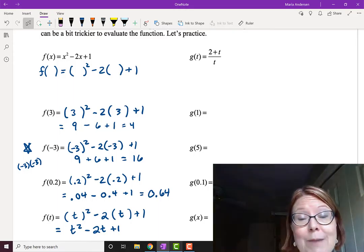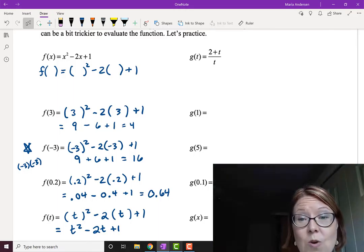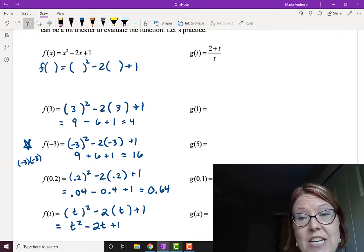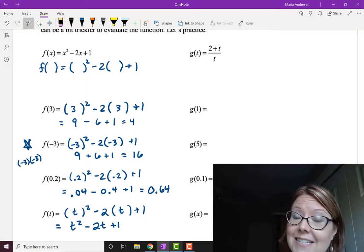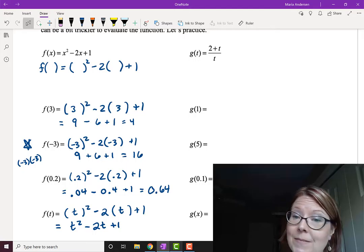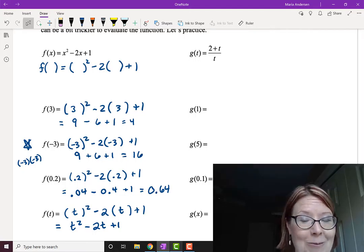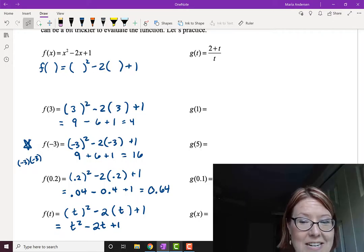This would be a good time to pause the video and try out the expression g of t equals 2 plus t over t. Then come back and make sure you understand how to evaluate g of 1, g of 5, g of 0.1, and g of x.